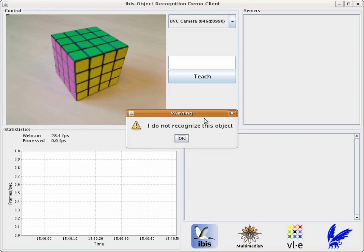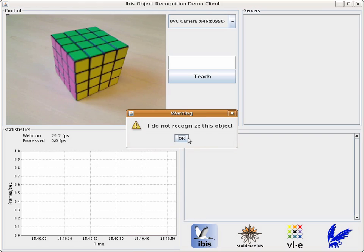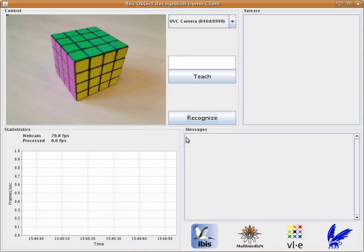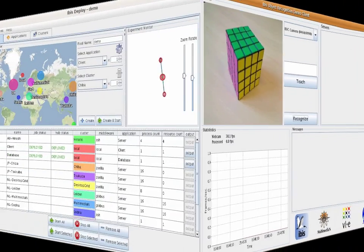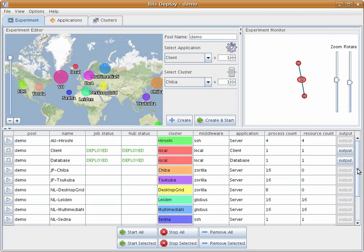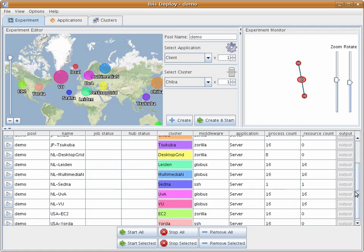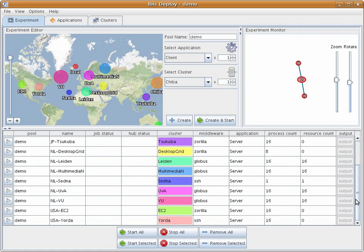It can't recognize objects yet, as it needs compute resources. When an application is started using IBIS Deploy, it automatically copies the application and any input files to the specified resource. It also automatically starts a SmartSockets hub.